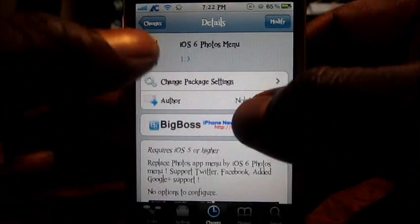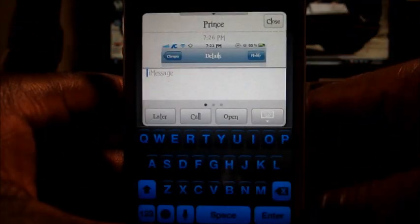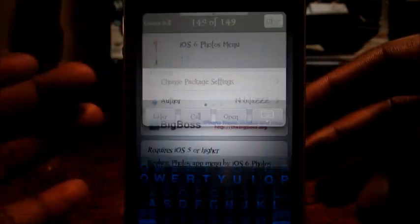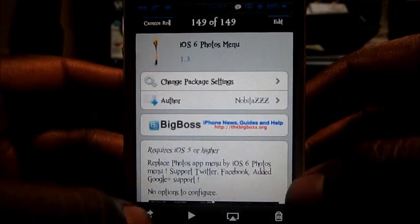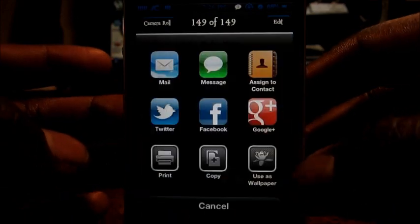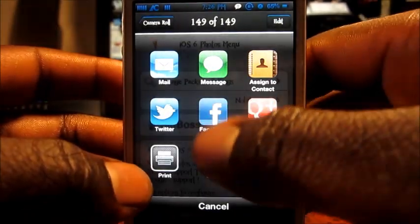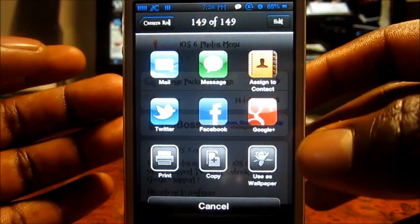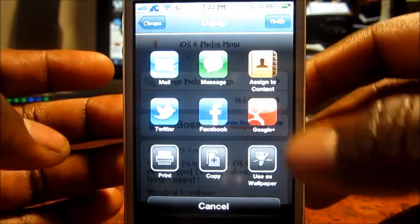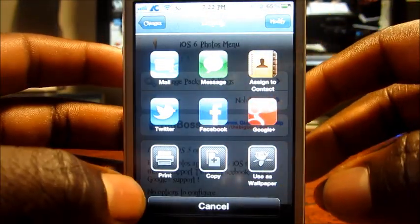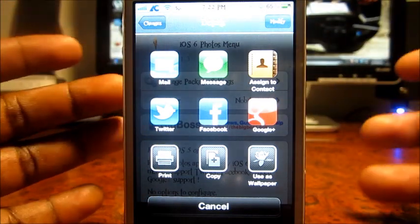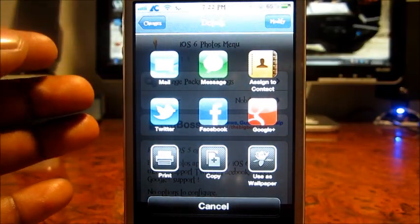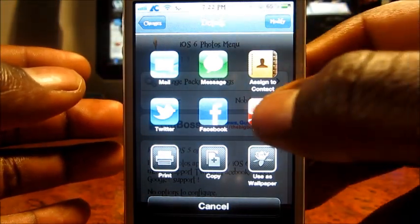I could send it to Facebook, but Facebook you have to configure it. Google Plus you don't have to configure it — as long as you're signed in, I think you just send it right to Google Plus.